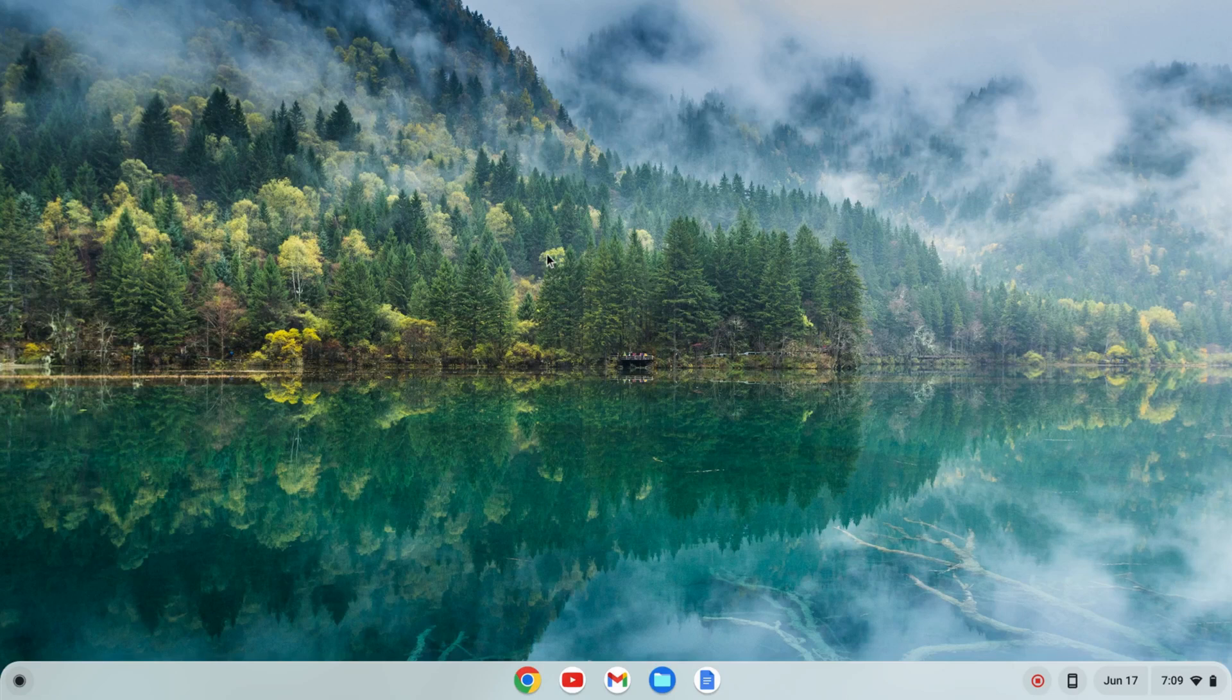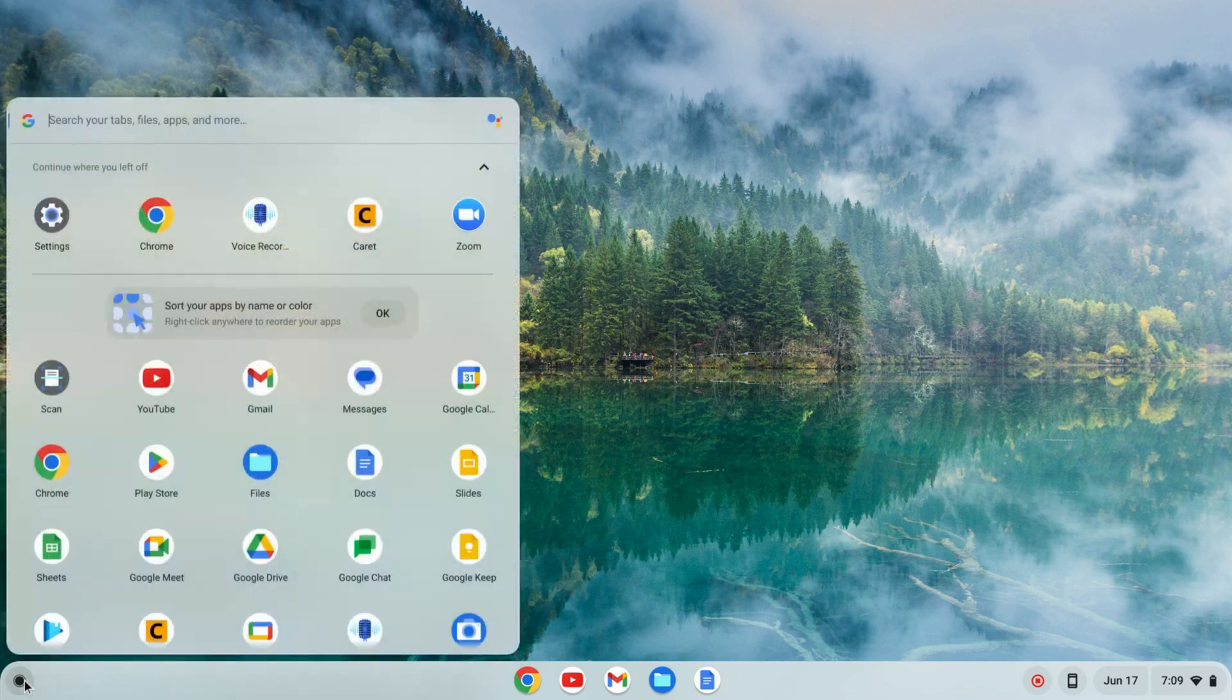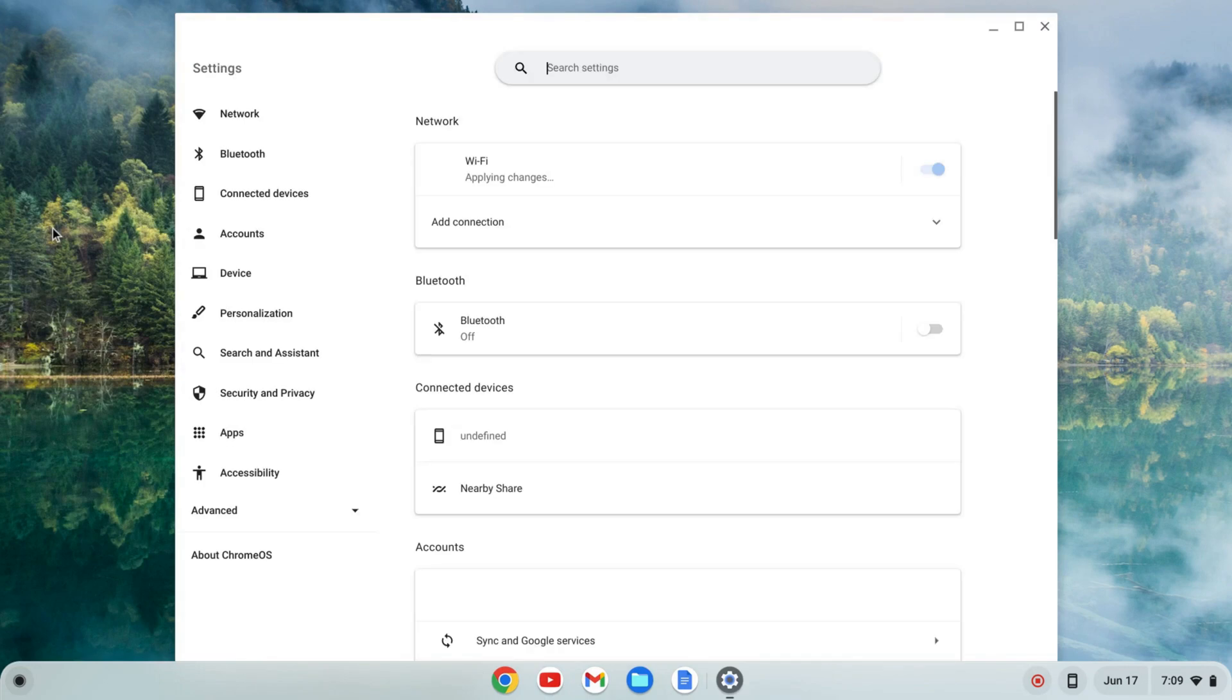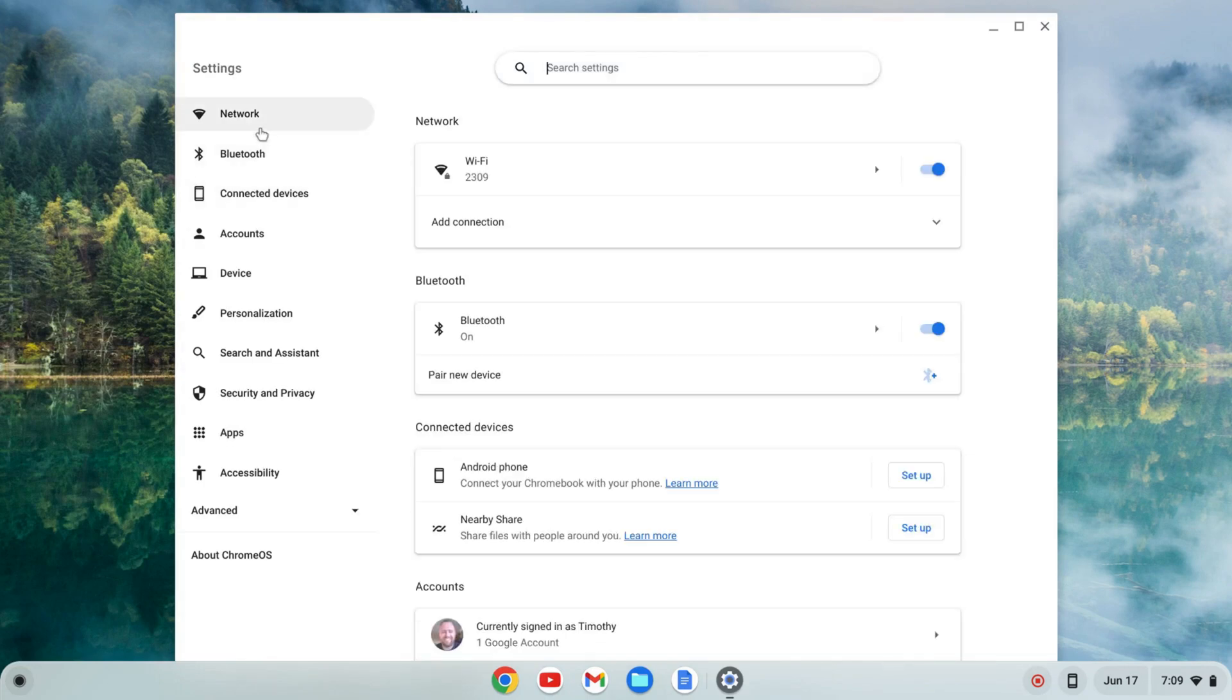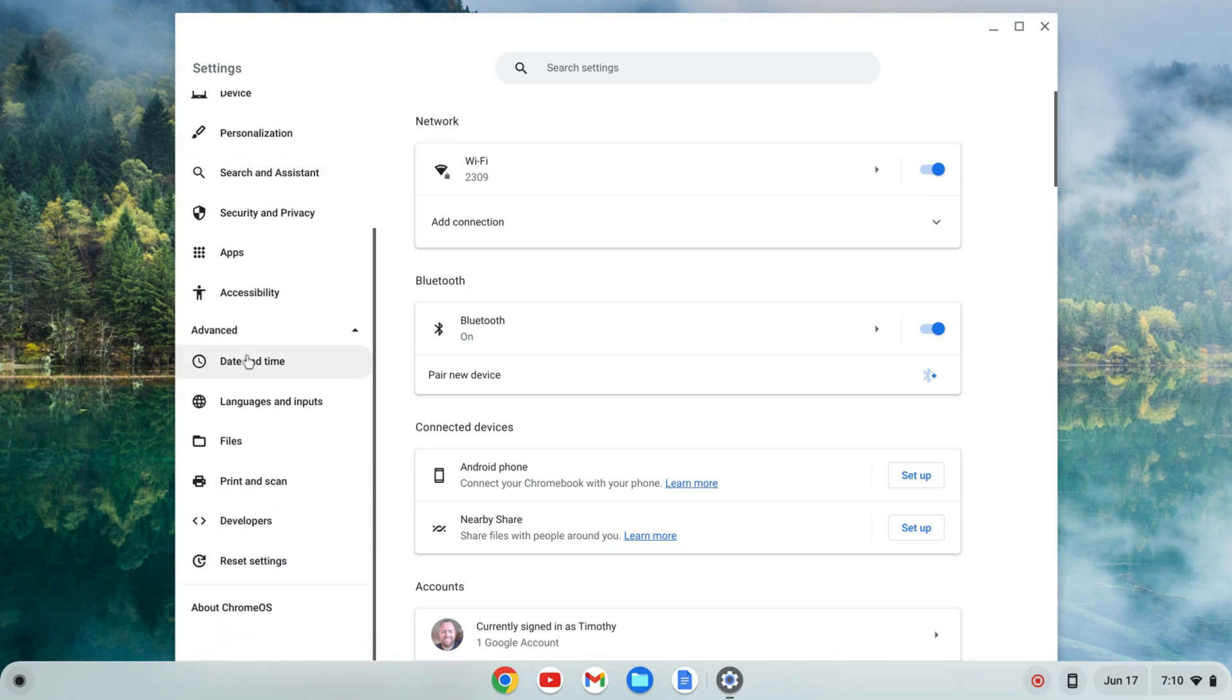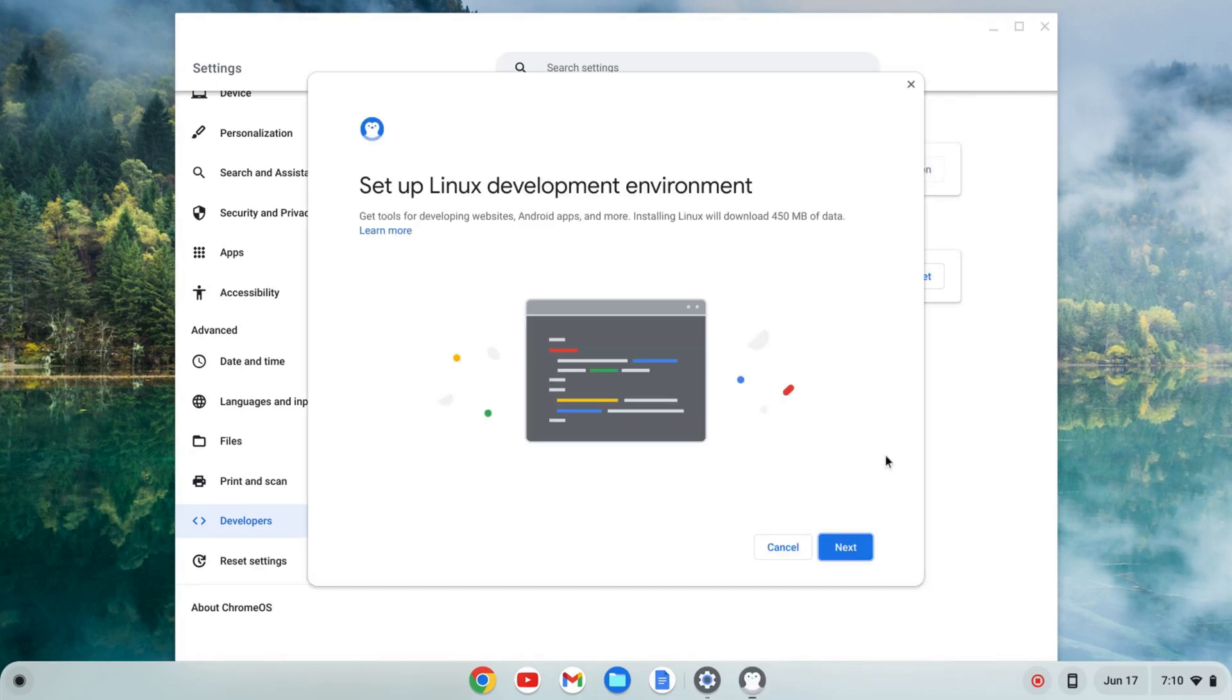The first thing we need to do is enable the Linux development environment. Click on the launcher, find settings, go to the left-hand side, and select advanced. The tab will expand and you'll see developers. Click on that, find Linux development environment, and click turn on, then next.